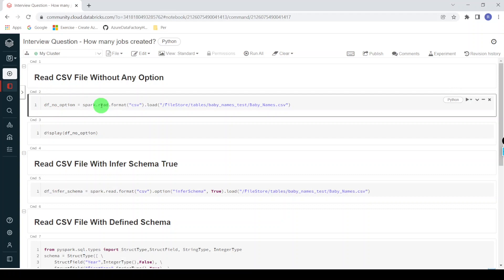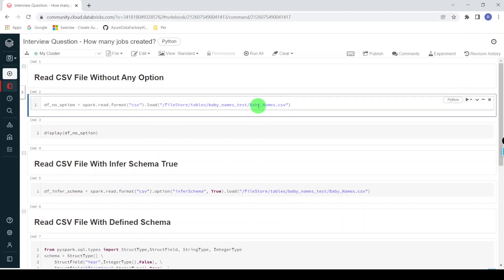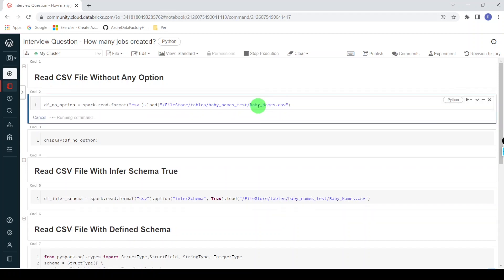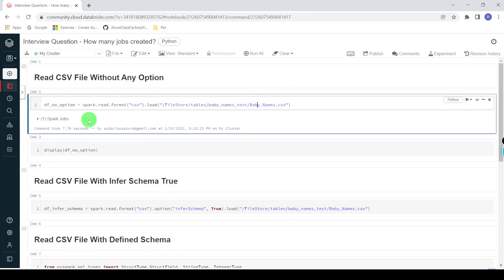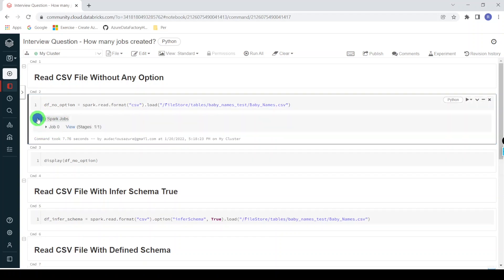In this approach I'm not specifying any option — simply reading one CSV file from a location. Let me execute this. Here we can see one Spark job got created, indicated by the number one in the bracket, meaning one job was created. Let me expand this — we can see the job ID is zero. So this method created one job.